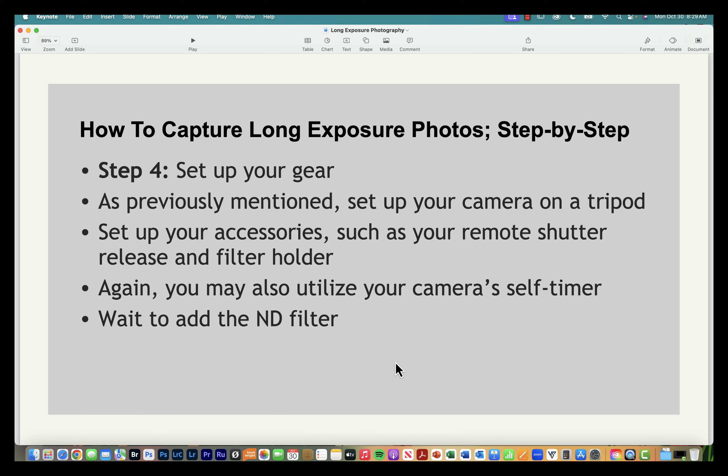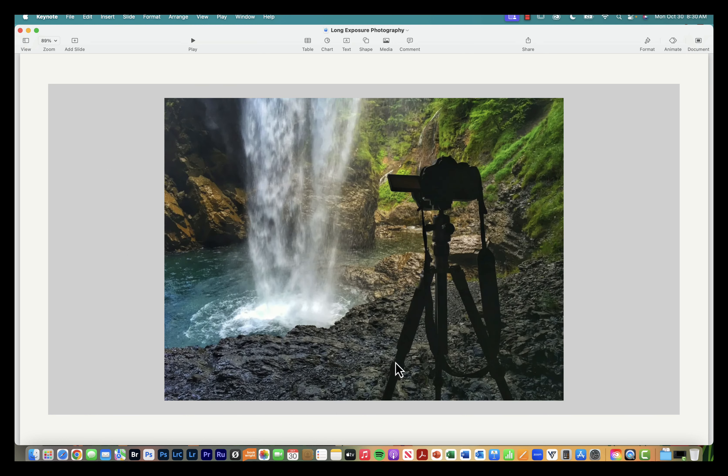Step four: set up your gear. Once the camera is on the tripod, set up your additional accessories — attach your remote shutter release if you have one. If you're using an ND filter, you may want to put the filter holder on your lens at this point, but don't insert the filter yet — we'll take a test shot first.